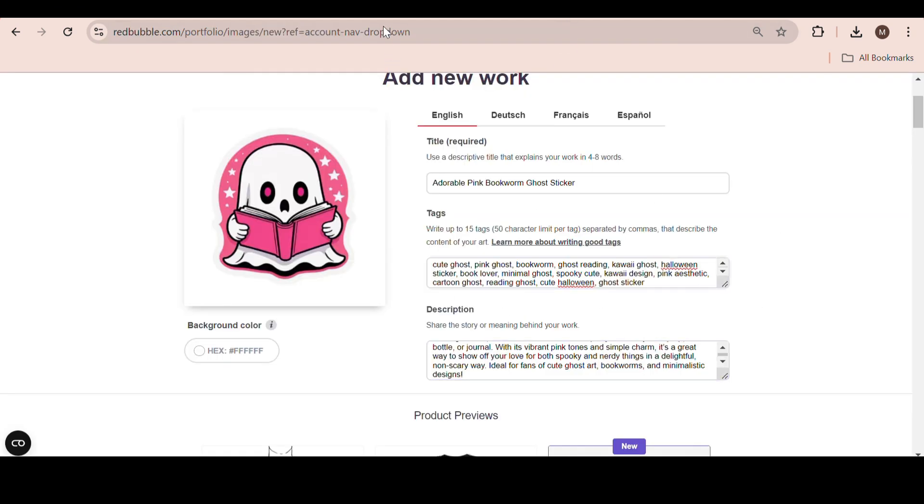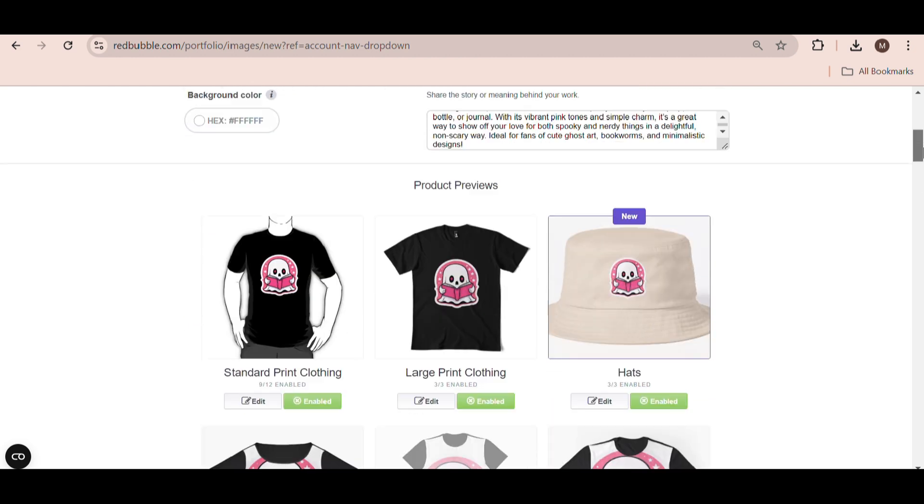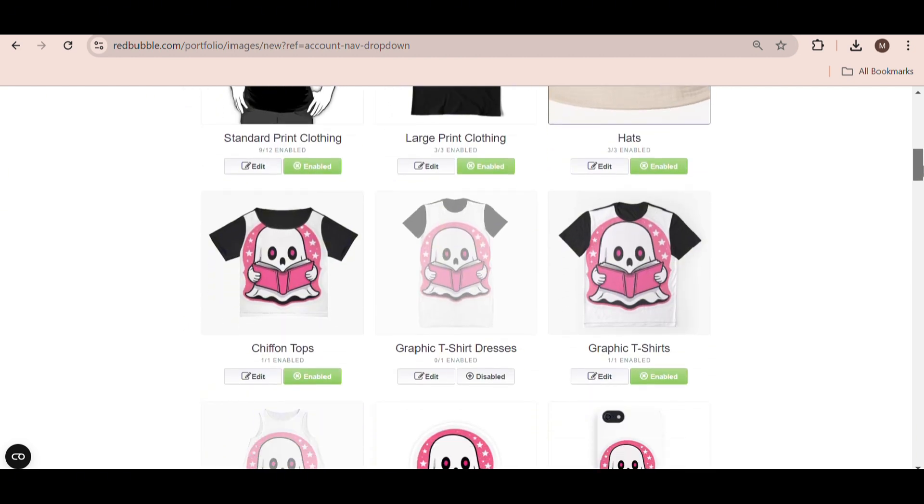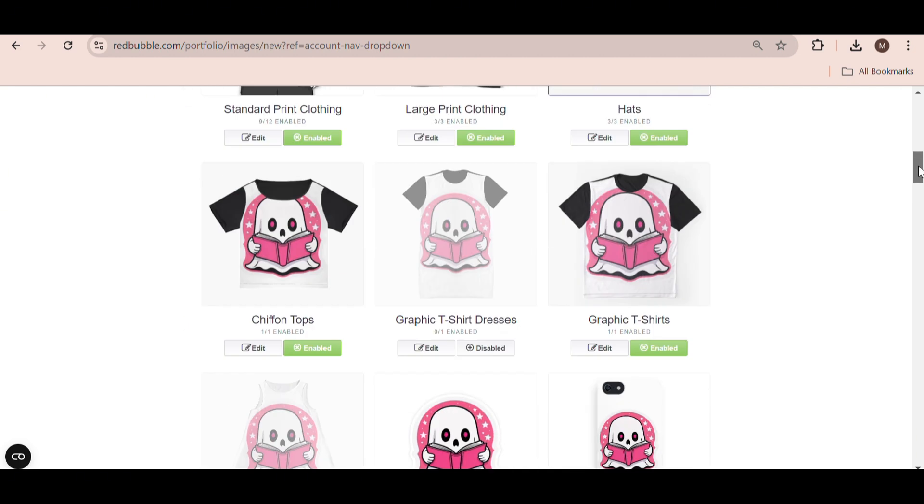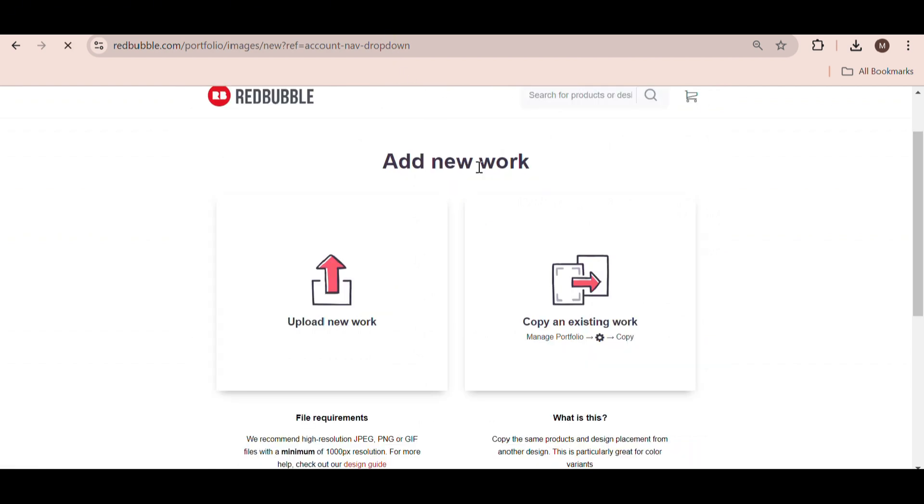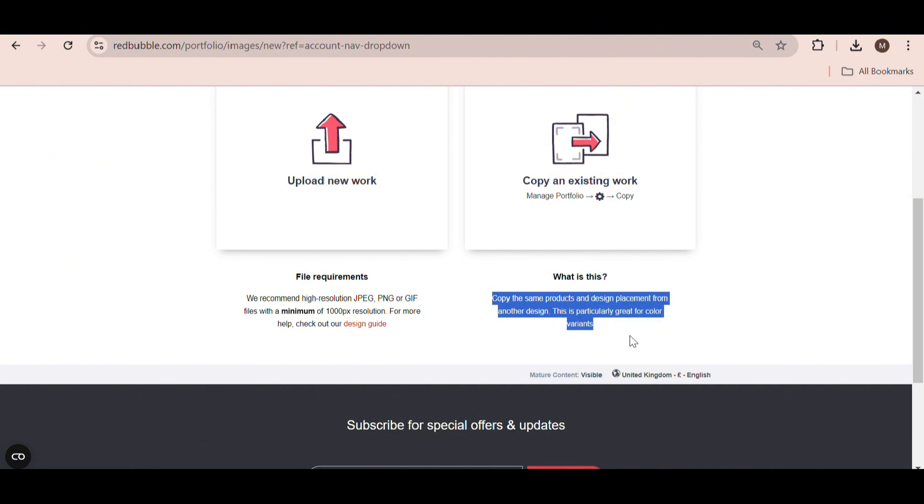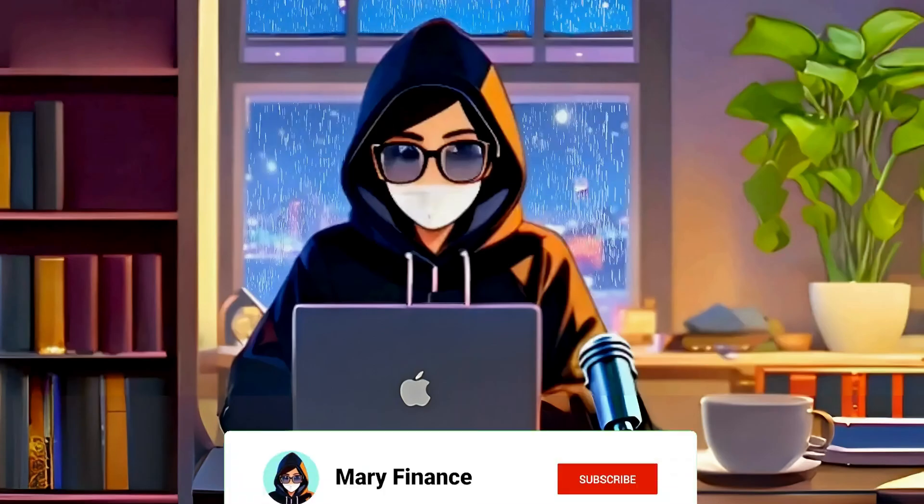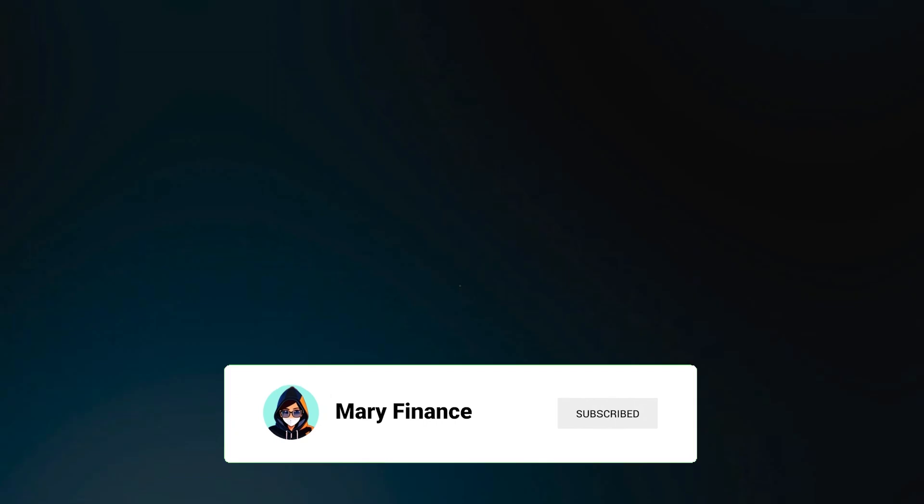Now, guys, just repeat this process as many times as you like. Here's a handy tip for you. The next time you upload a sticker use Redbubble's copy existing work feature, so that you don't have to adjust all the images again. Just make sure that the image size is the same as before. Subscribe to my channel for more ways to make money online.